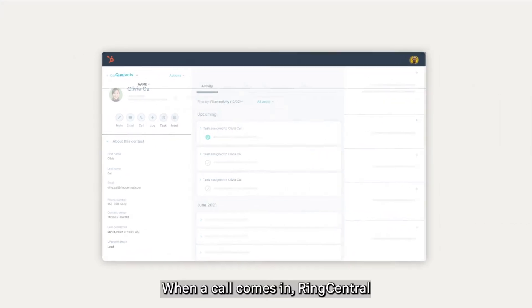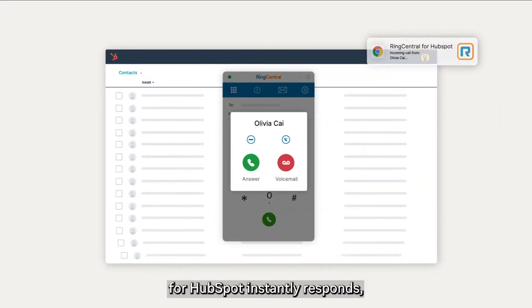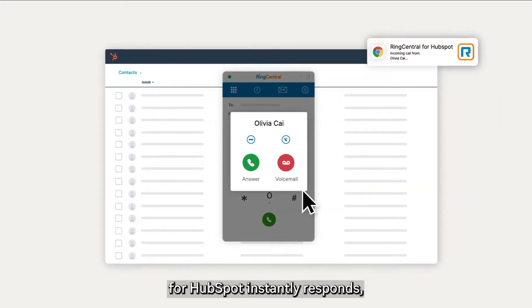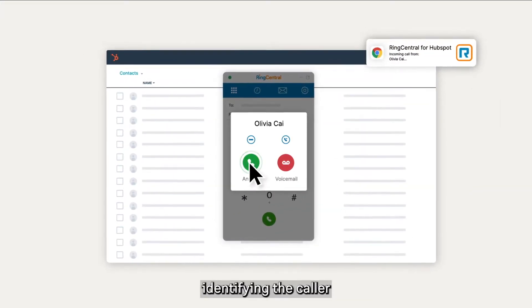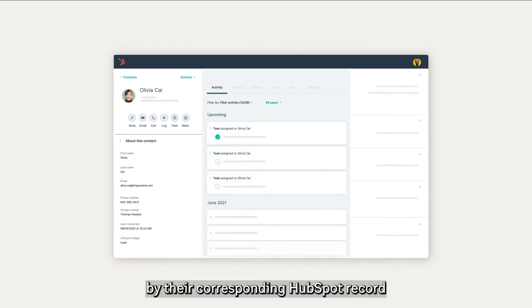When a call comes in, RingCentral for HubSpot instantly responds, identifying the caller by their corresponding HubSpot record.